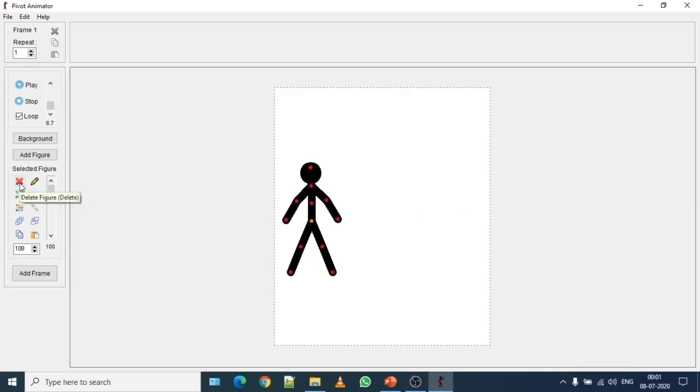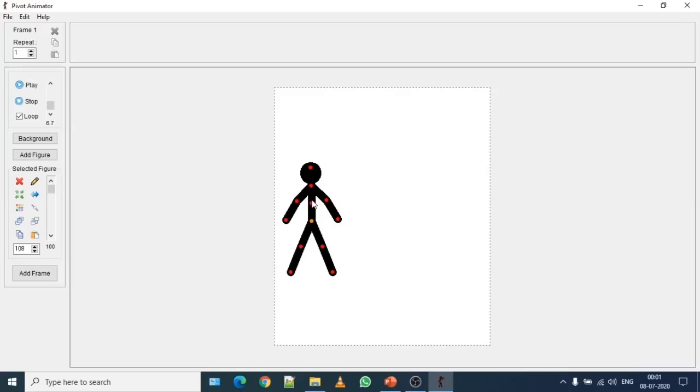So that is it for now, how you can make changes in stick figure and how you can load different stick figure images from the default software that you have in this particular application. In the next section, I will definitely go ahead and show you how to create animation using stick figure. So see you in the next section. Stay tuned. Bye-bye.